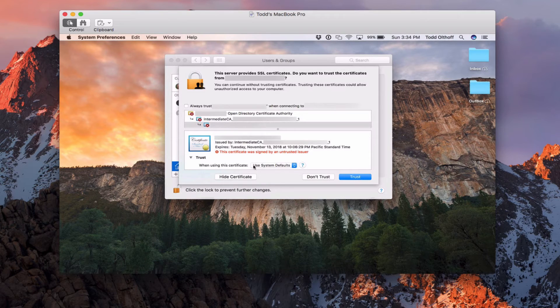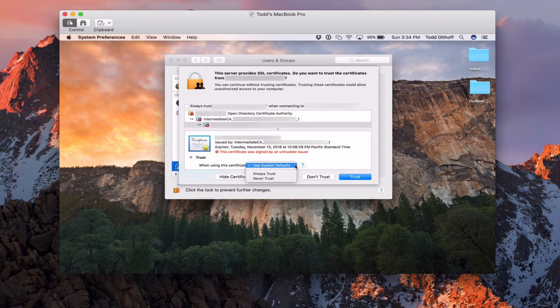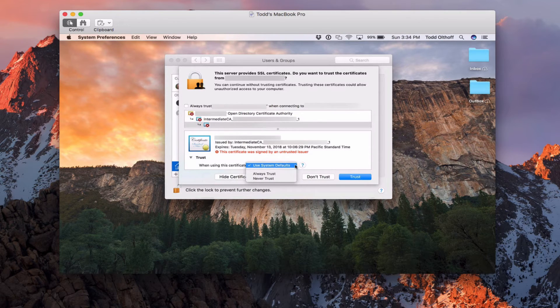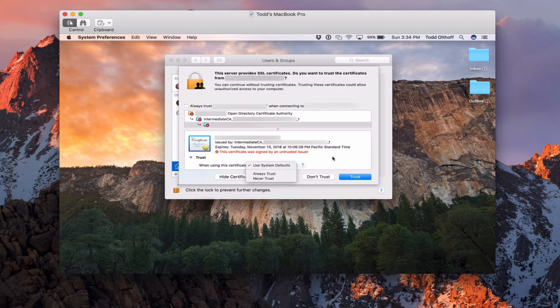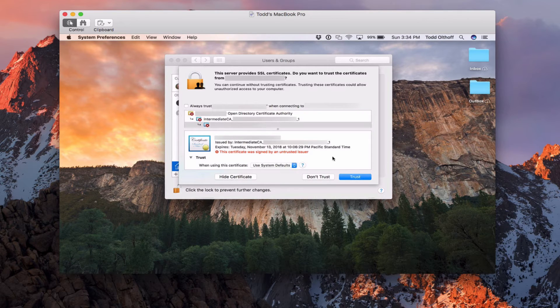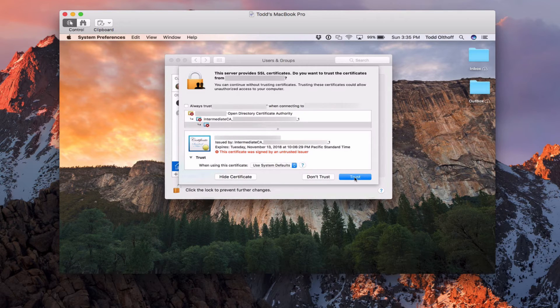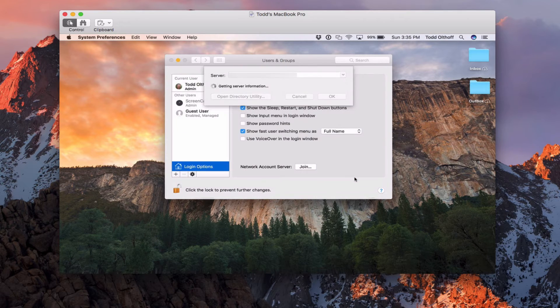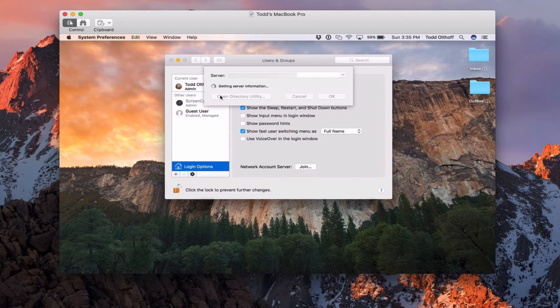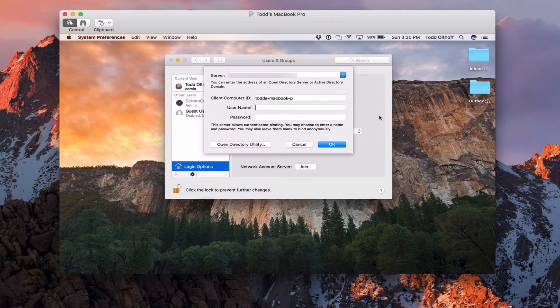I can say you want to use the certificate, always trust, never trust, or use the system default. It's really up to you. You could probably put always trust if you wanted to. I'm just going to put trust for right now so that that goes up. And so now what it's going to do is gather the server information.